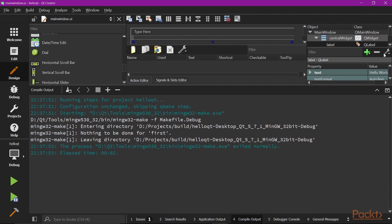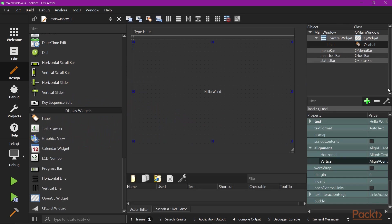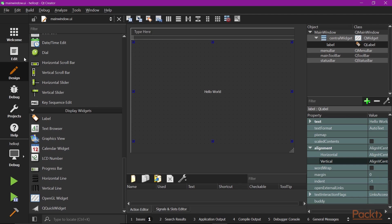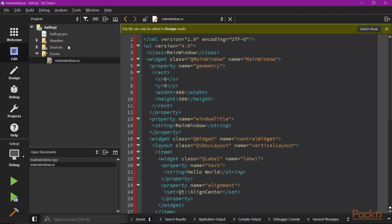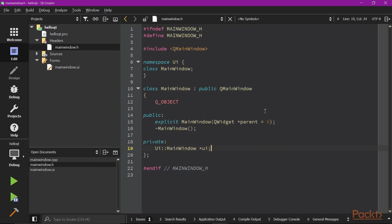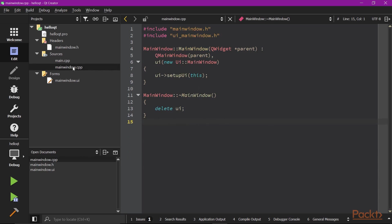All objects you see from the object tree are also accessible in the code. That's how you can control the user interface programmatically. Switch back to the edit mode to check main window's header file first. You see there is a private member called UI. This is the accessor for MainWindow.UI. Now if you want to change the text of that label, you can do it by adding the line to the constructor like this.